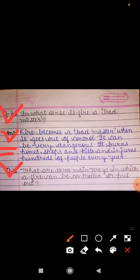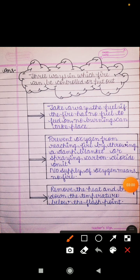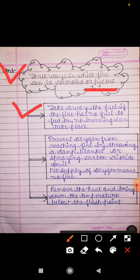Question number 3: what are three main ways in which a fire can be controlled or put out? The first way is to take away the fuel. If the fire has no fuel to feed on, no burning can take place. You remove all flammable material from the area. If fire gets no fuel, it cannot spread — because fuel is the first thing needed for fire.